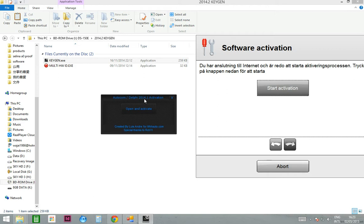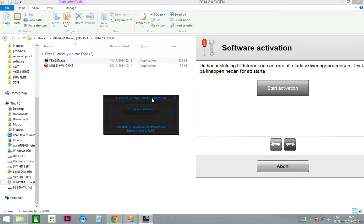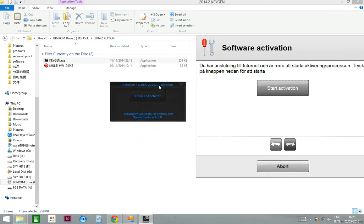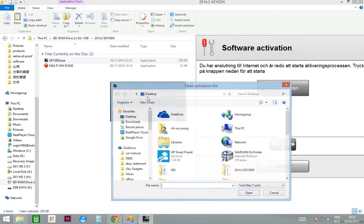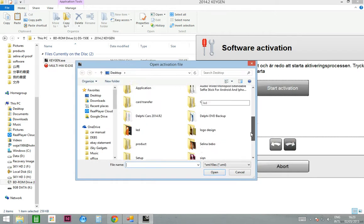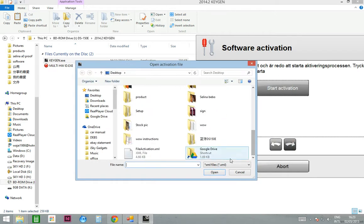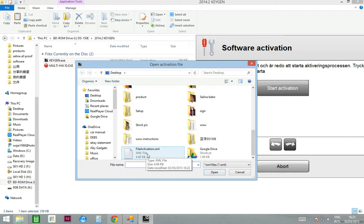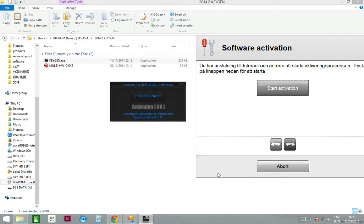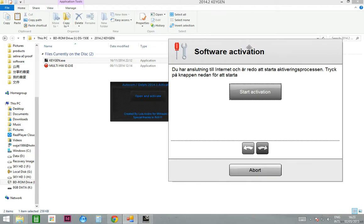That's the program here. Just open the activation button and find the file activation XML I have saved on my computer. It's on my desktop. Press open and you'll see activation appear.